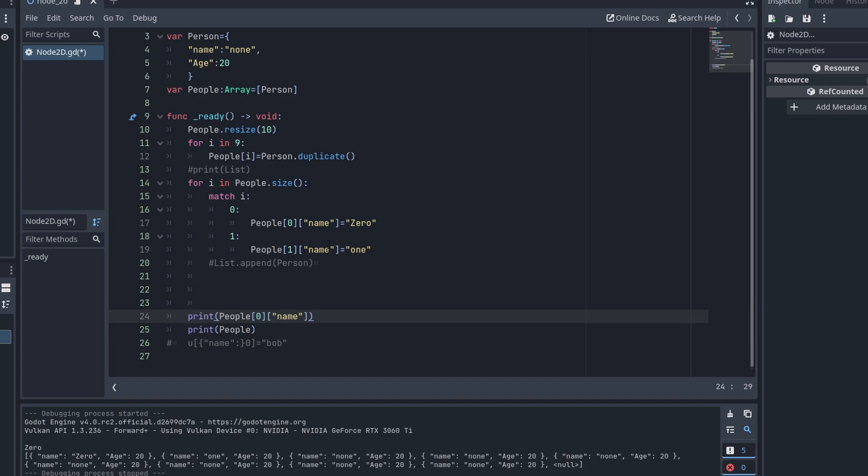So you want to duplicate that. Then this works for I in the size of people match I. Person zero, your name is zero. Person one, your name is one.